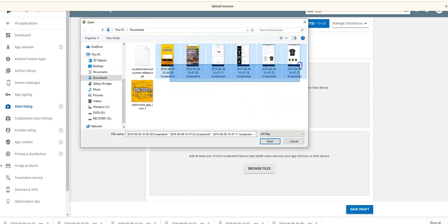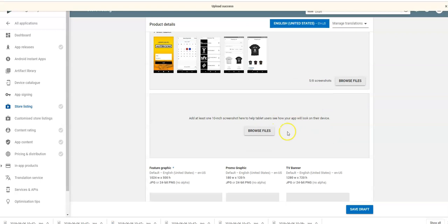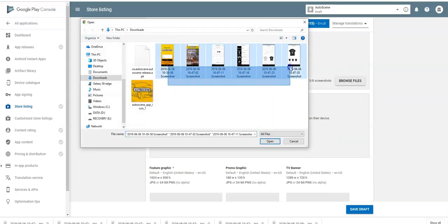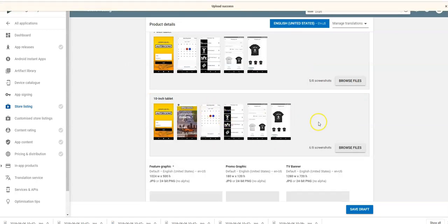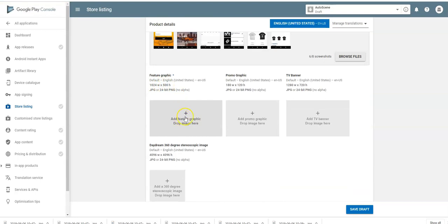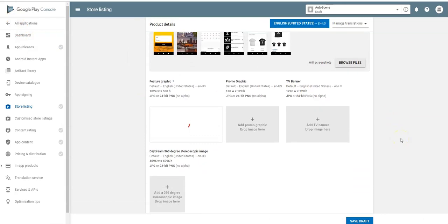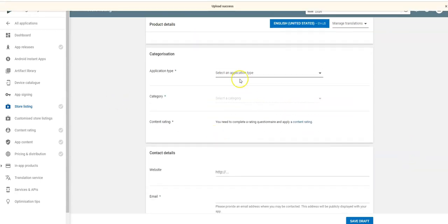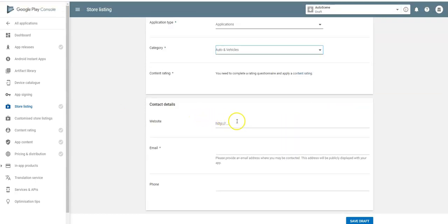I'll use the same screenshots for the tablets. The tablets are now done. And here's my 1024 by 500 feature graphic — load that in and that's the most difficult part of the process, so that's done. Now we can come down here and continue answering the questions — we'll set the category to Auto & Vehicles.